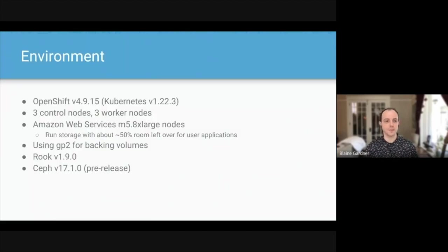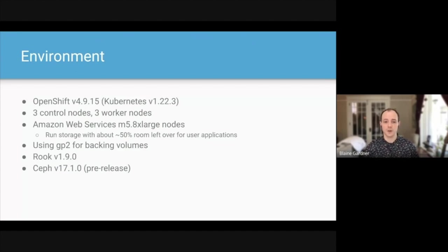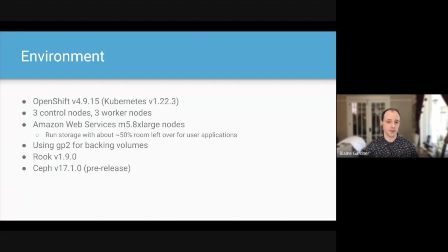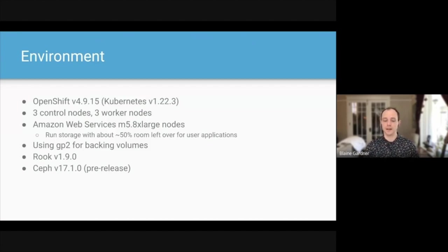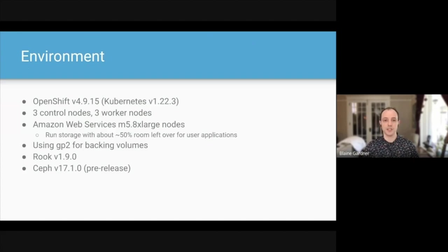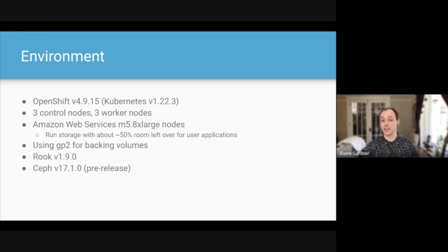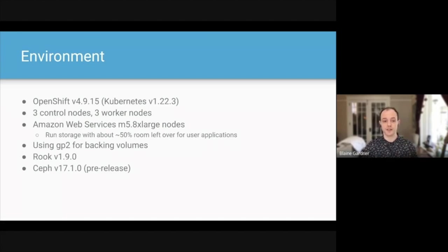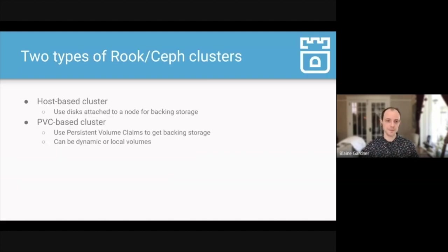Now we'll turn the time over to Blaine for a demo. Thanks, Travis. We also want to show you what it's like to run Rook on an everyday basis. So we have a demo prepared for you. The environment that I'm going to be using for the demo today, I'm running on OpenShift, which is running Kubernetes 1.22. This is on Amazon Web Services. I'm going to have three control nodes for Kubernetes and three worker nodes. I've chosen to use M5.8xlarge nodes here. This will allow us to run the final size of the Ceph cluster we're going to get to, as well as having about 50% of the node left over for user applications, which is just kind of a rough estimate. I'm going to be using slow but pretty cost-effective GP2 volumes. And this is using what is, at the time I'm recording this, the latest version of Rook, which is 1.9.0, and the pre-release version of Ceph Quincy, which is version 17 of Ceph's release.